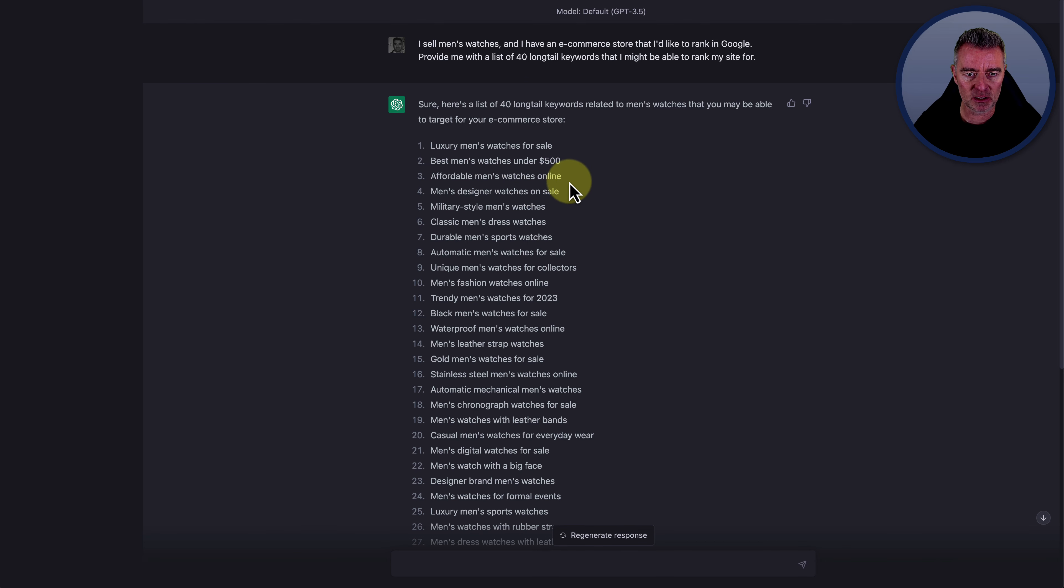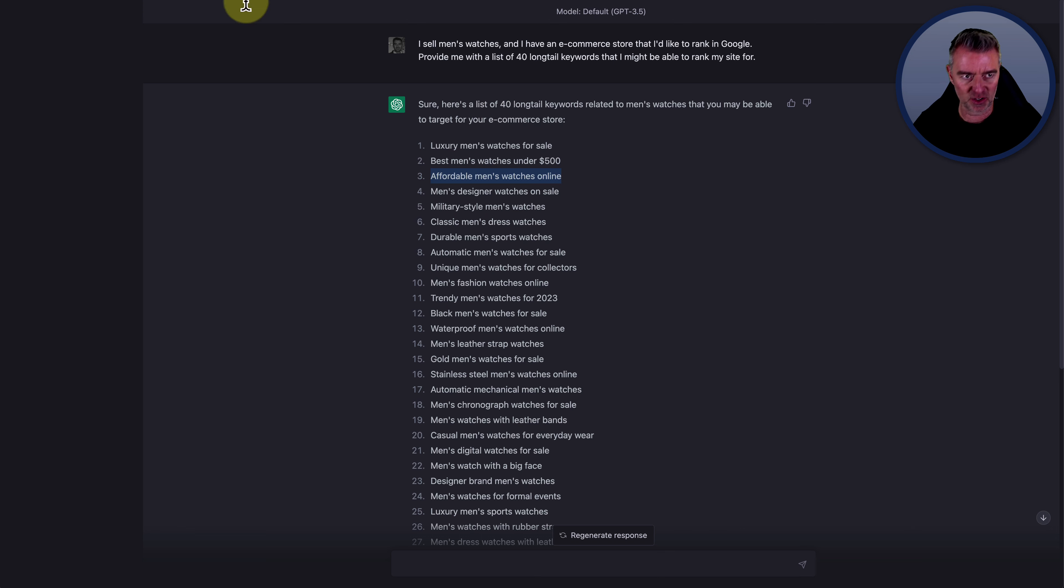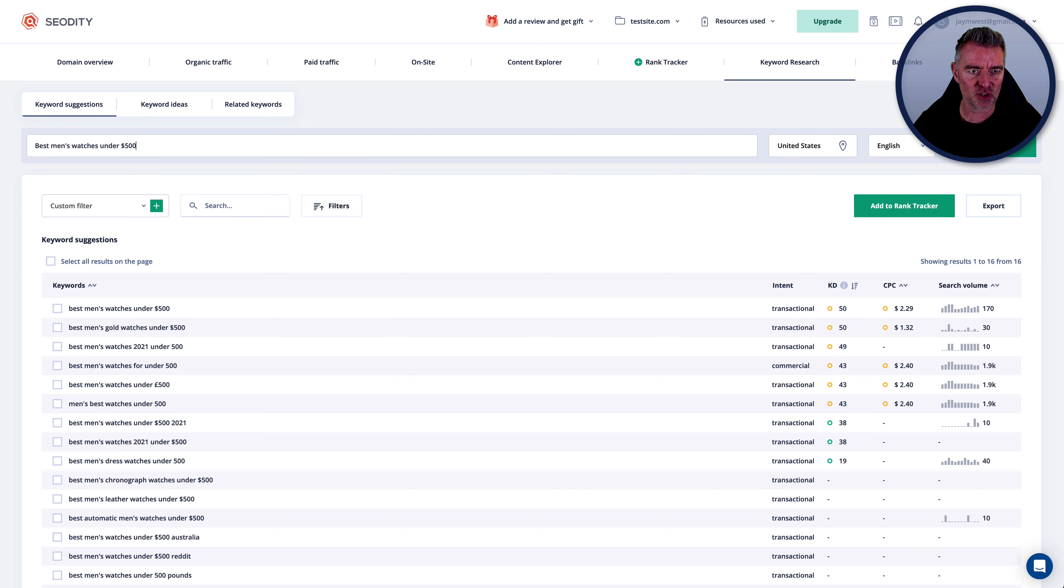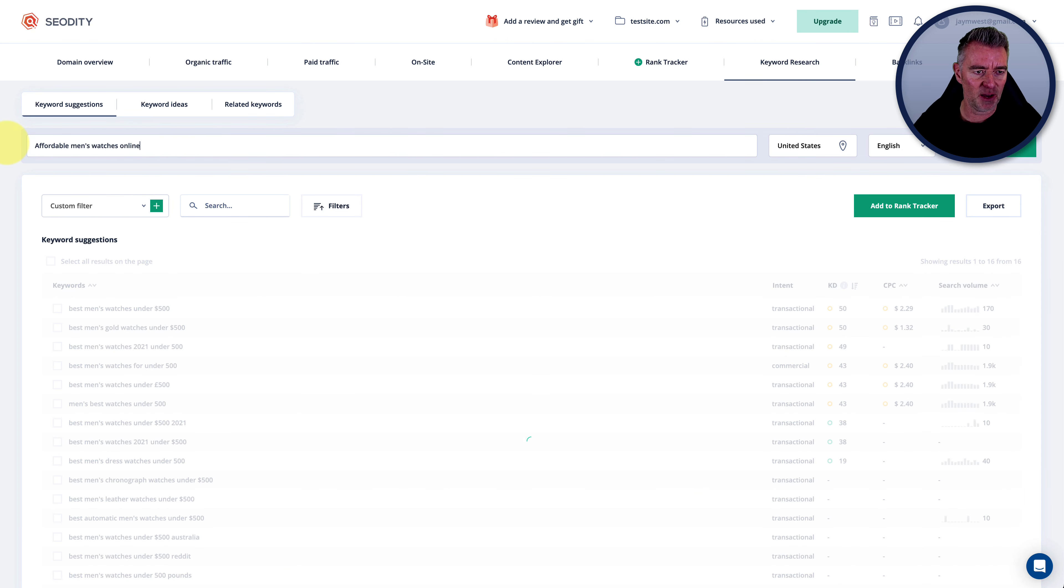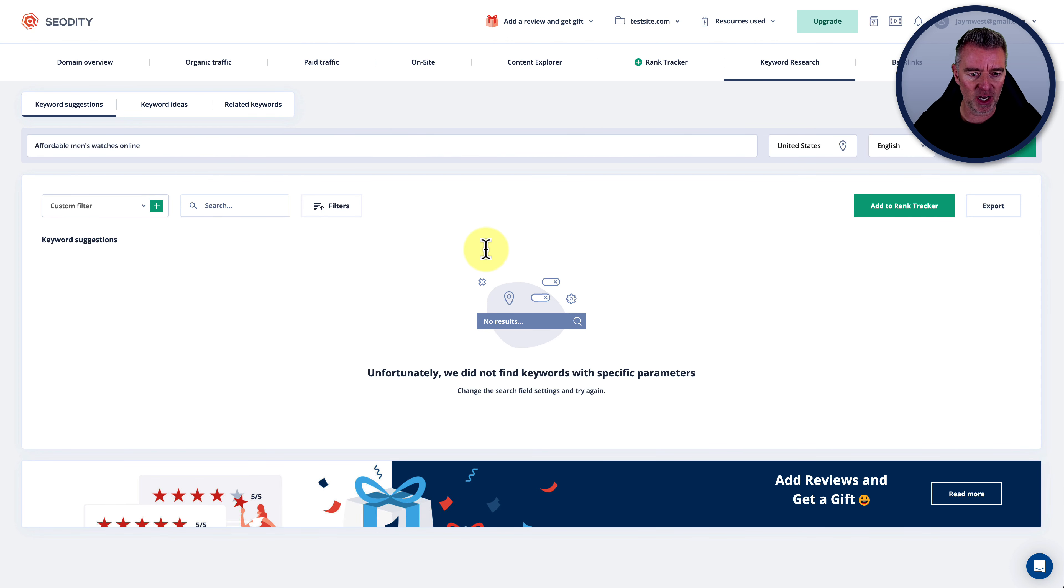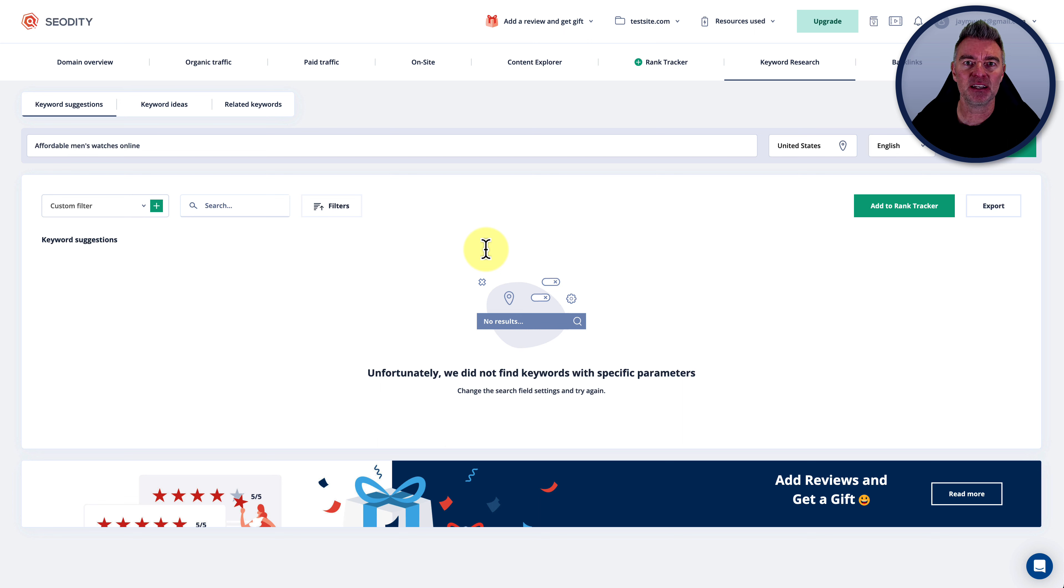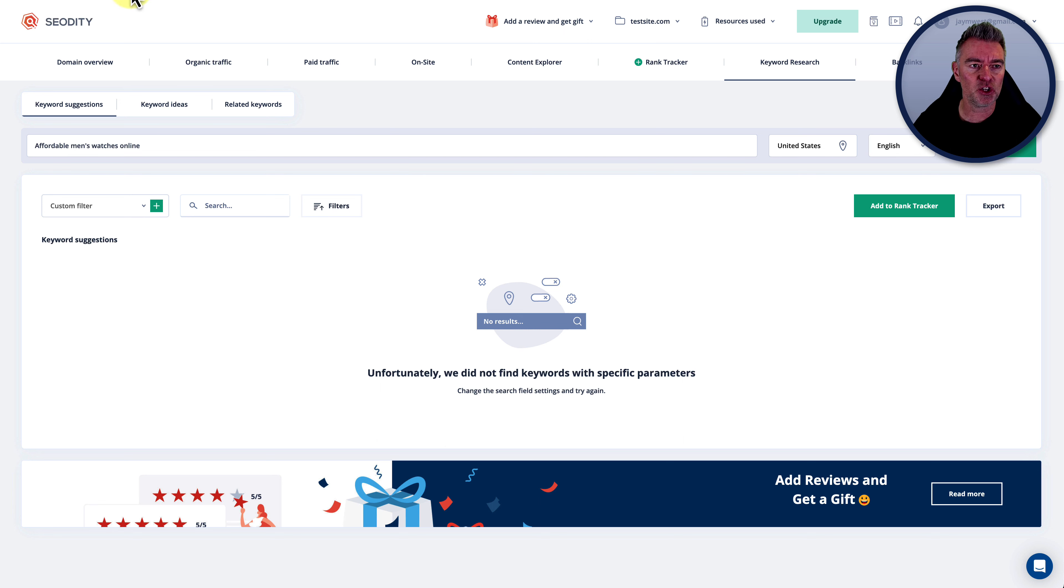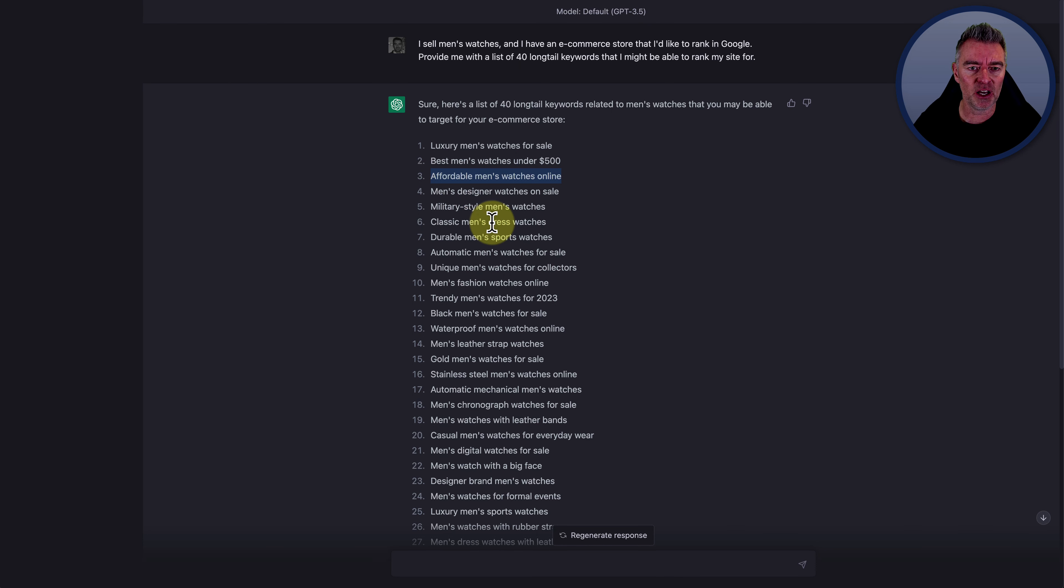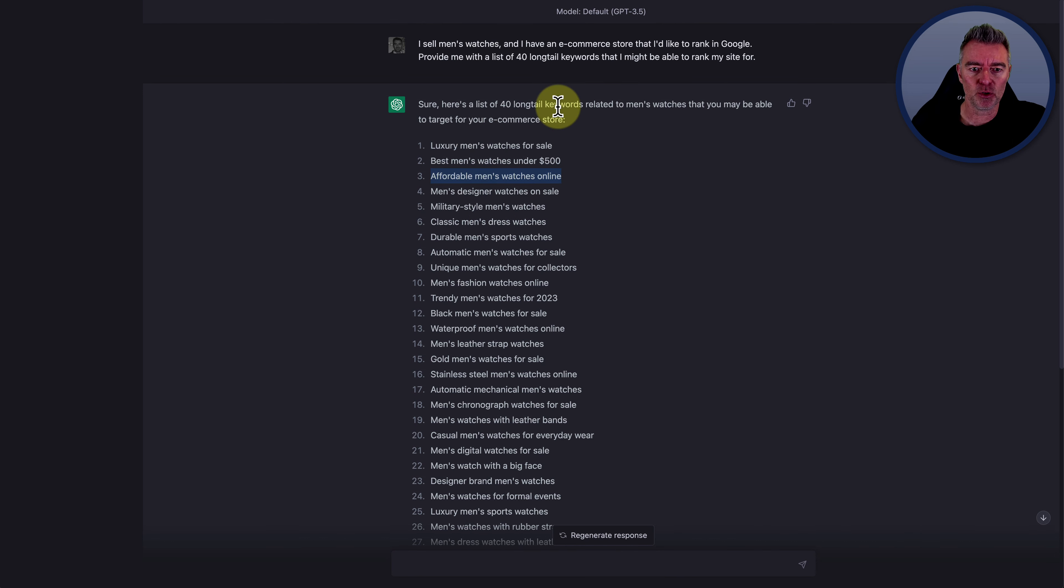Now, some of these other keywords, if we just take affordable men's watches online, let's try that one out and we'll have a little look. And that one's not even given us any results because no one ever types it in. So I think that is a case in point here is that you cannot rely on ChatGPT to come up with all of these brilliant keywords.